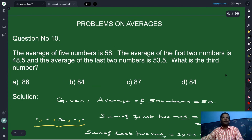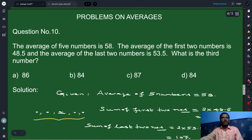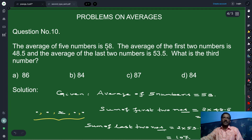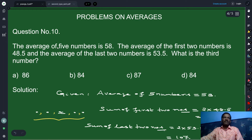Now we move on to problem number 10. The average of the first 5 numbers is 58. The average of the first 2 numbers is 48.5 and the average of the last 2 numbers is 53.5. What is the third number? We are given 5 numbers and asked to find the middle number. We are given the average of the 5 numbers, the average of the first 2 numbers, and the average of the last 2 numbers.